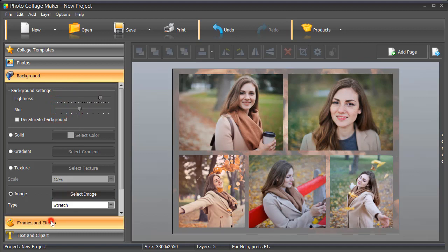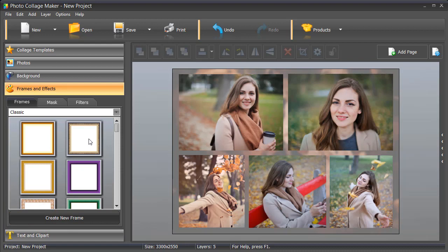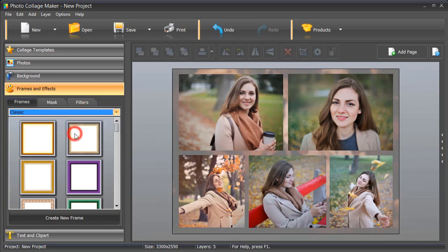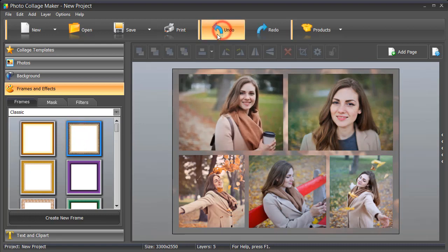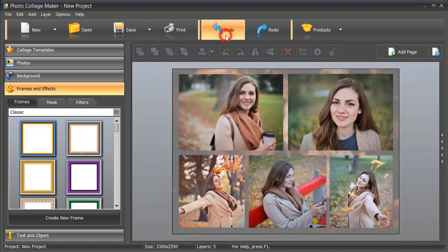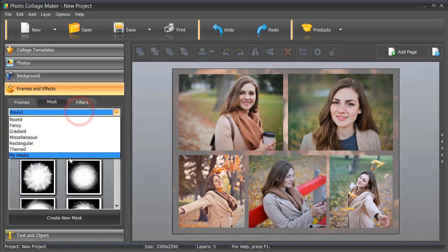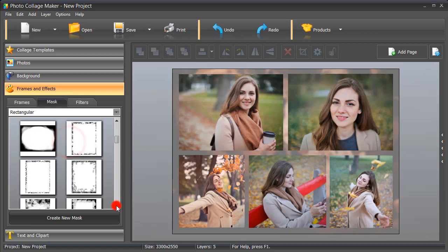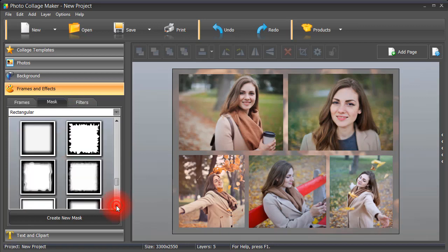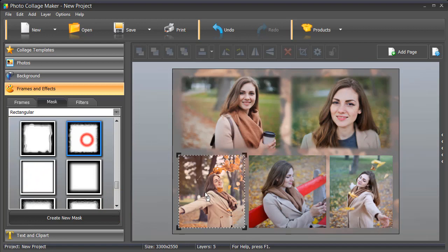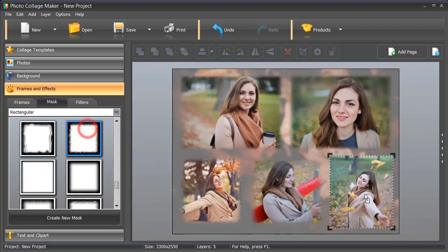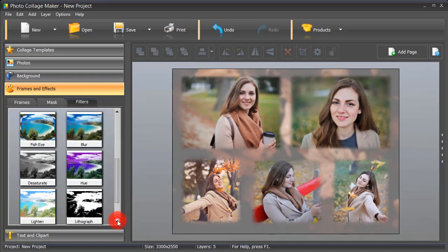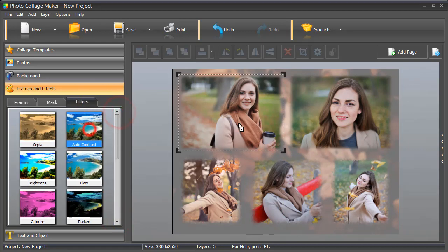Add frames to make your photos stand out. Or you can apply a mask instead. There are several mask groups to choose from. Enhance your photos with filters. It's an easy way to fix colors or brightness.